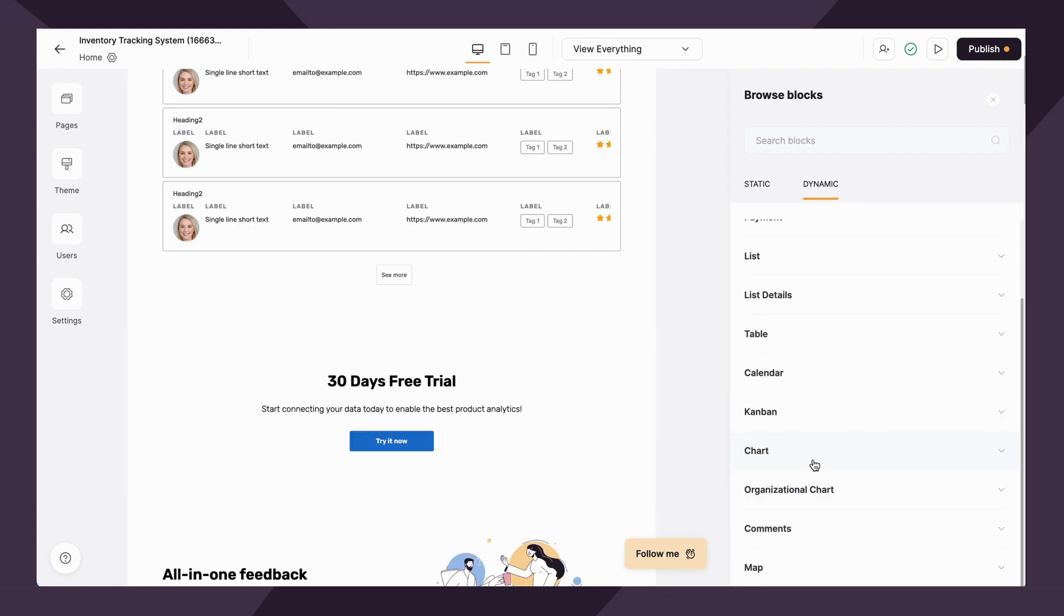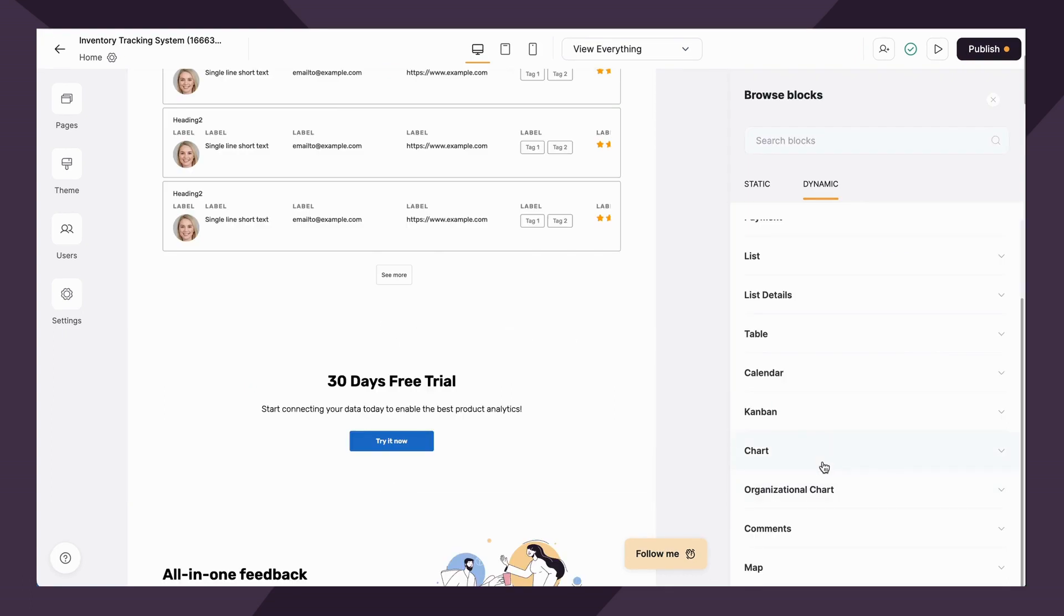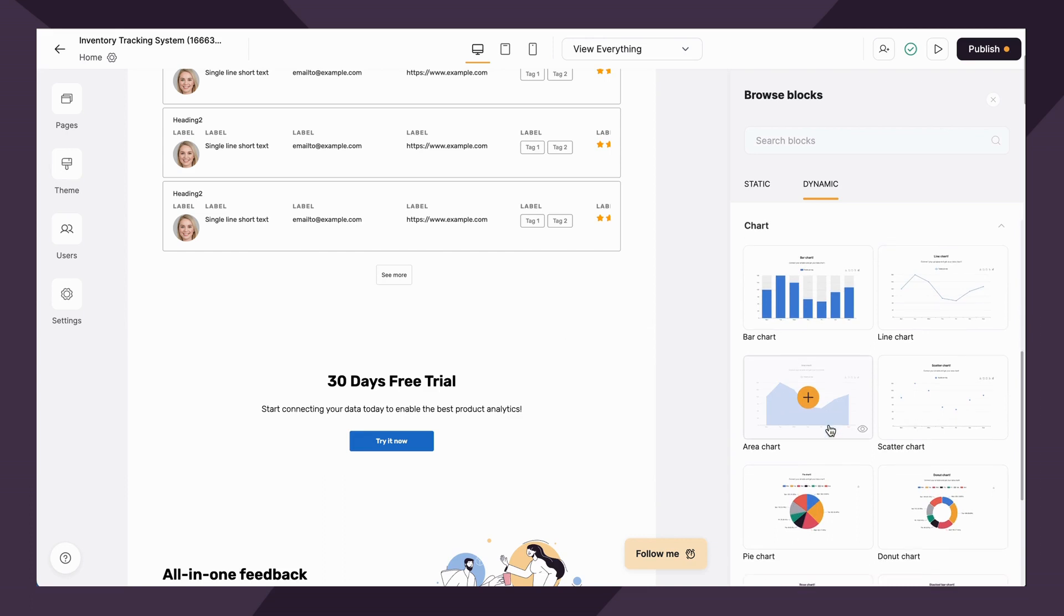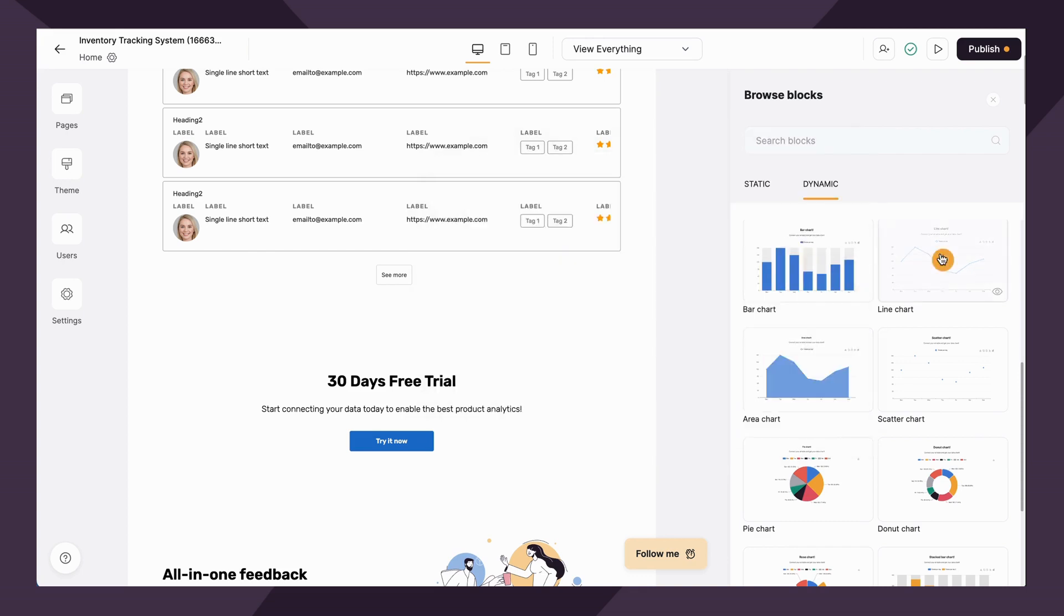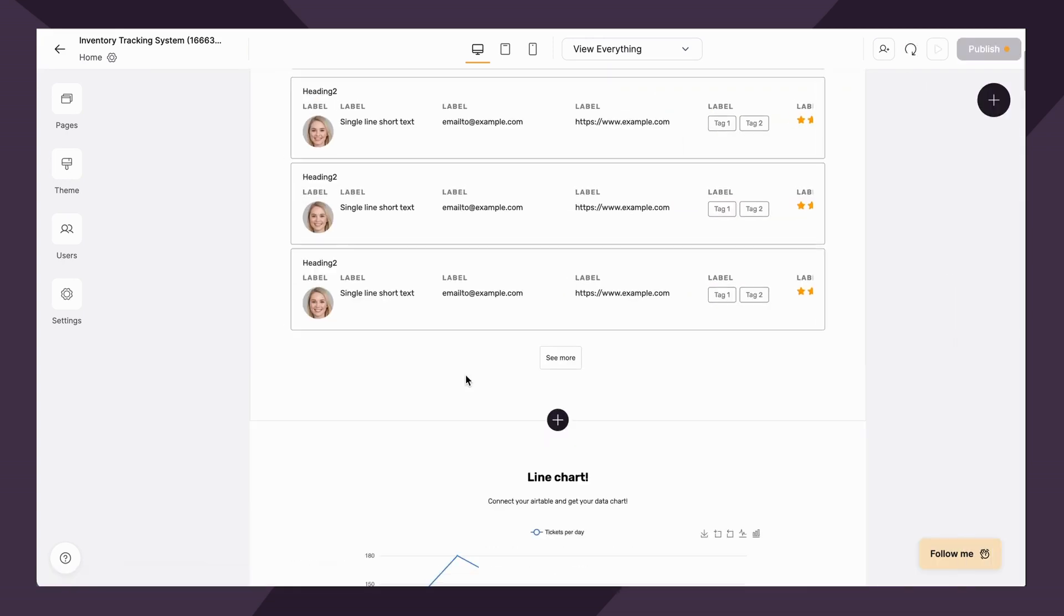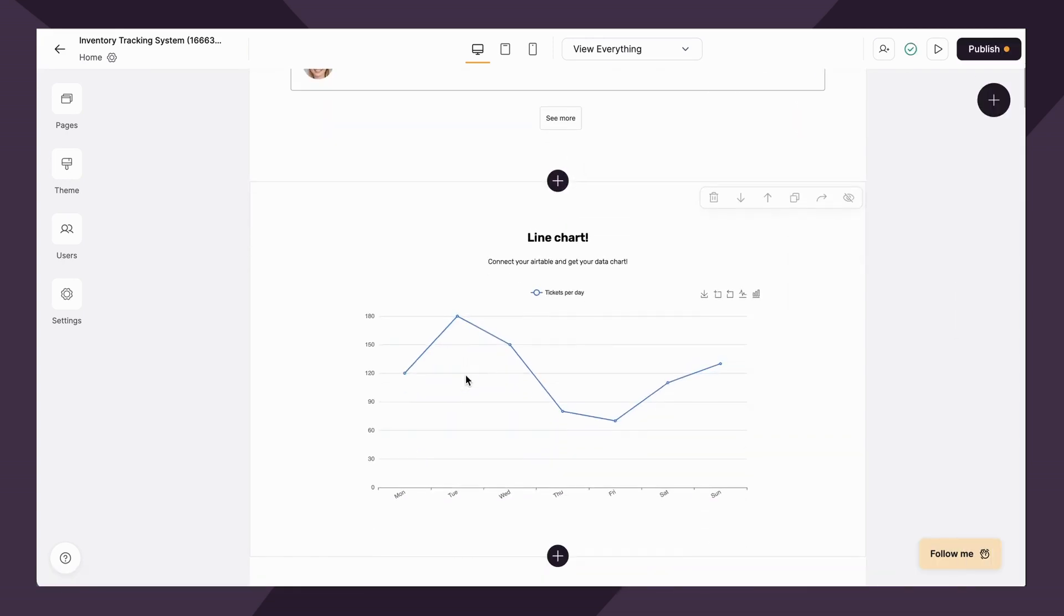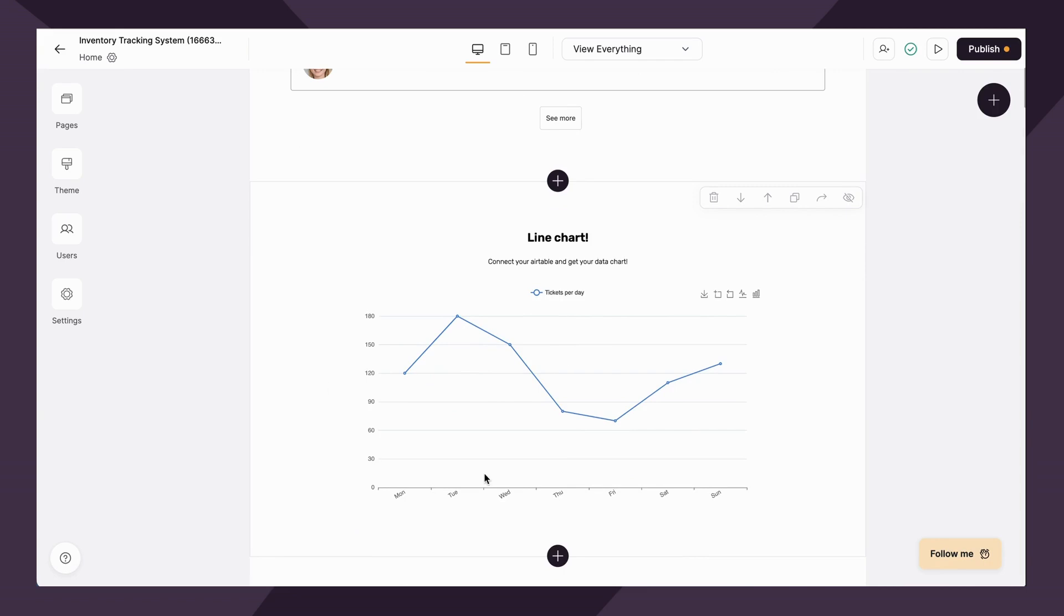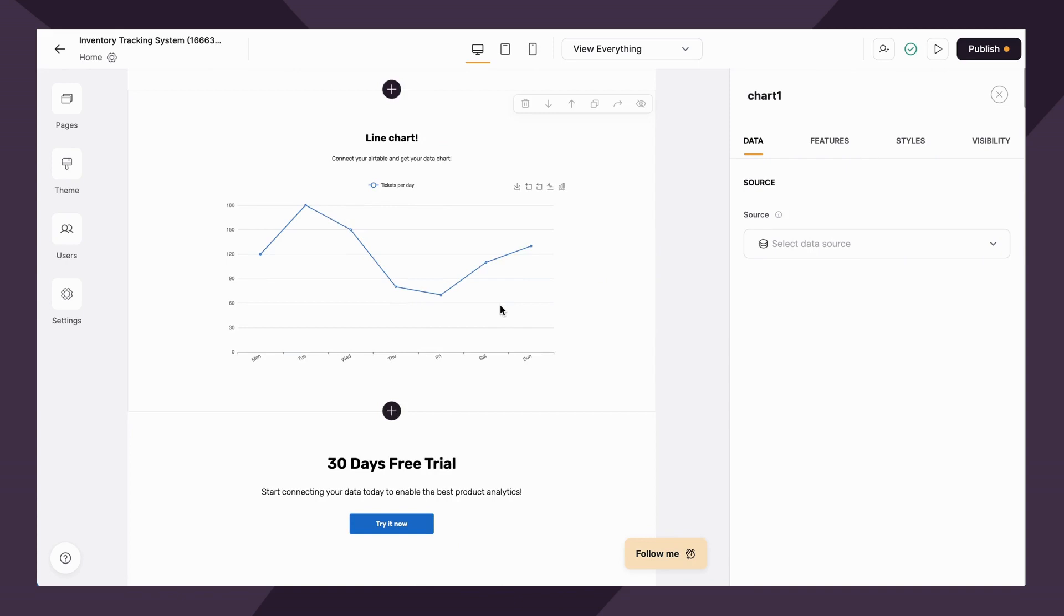Moving on. Next up, we have two types of chart blocks. Chart blocks are available on our business plan or higher. The first chart block essentially allows you to display visual data through graphs, bar charts, pie charts, and more. There's tons of different options here. And again, you're going to link it to your data source.